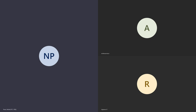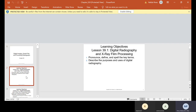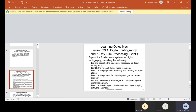Today we're going to talk about Chapter 39, which is digital imaging, dental film, and processing radiographs. You guys are going to feel like you know some stuff already because we've done it in the lab. We're going to talk about key terms, purposes and uses of digital imaging, along with the fundamental systems, equipment, different types of dental image receptors or sensors, phosphor plates, scanners, and the advantages and disadvantages of digital.